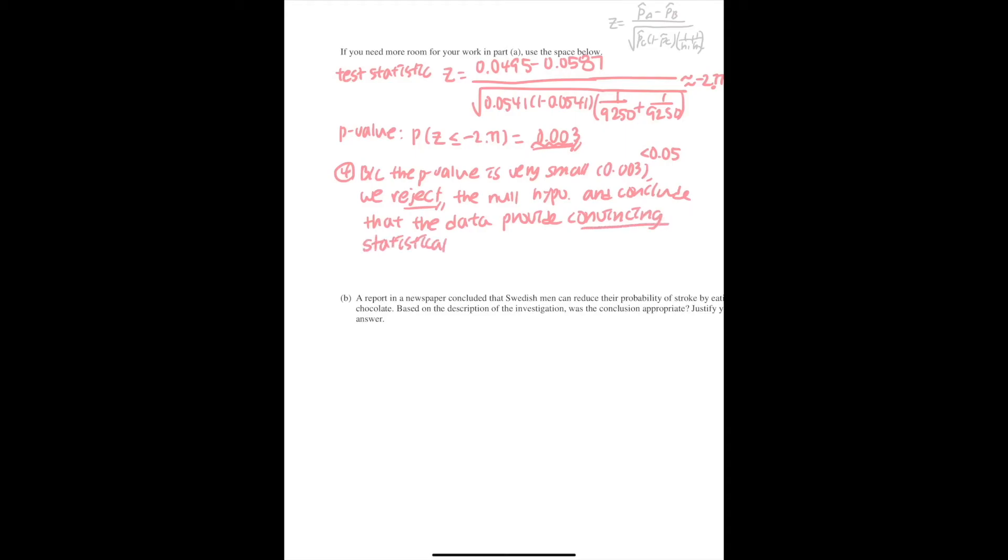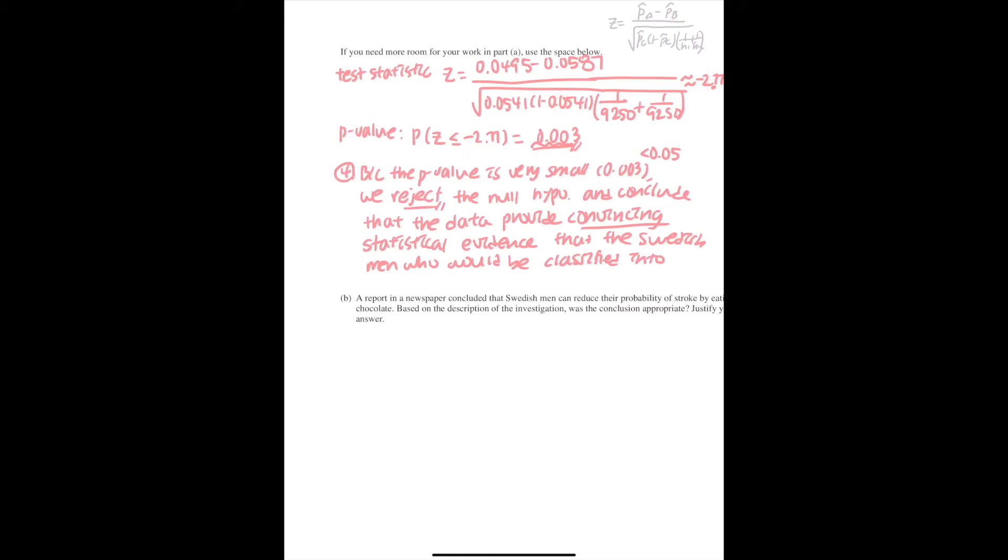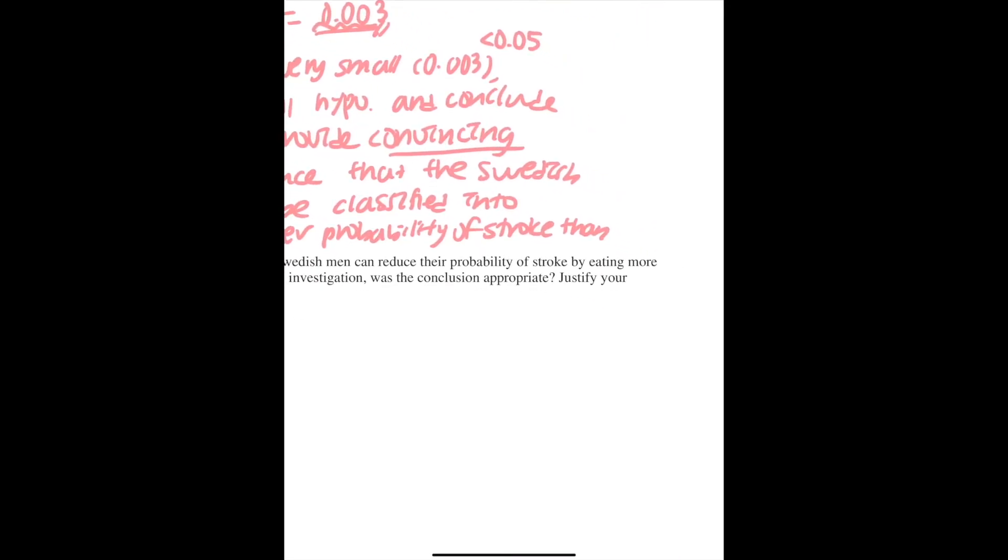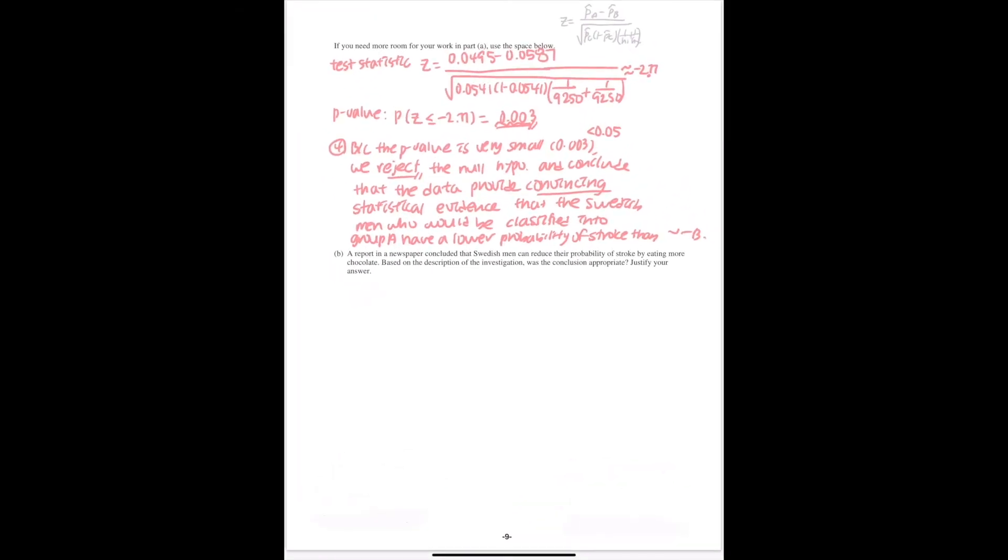and conclude that the data provide convincing statistical evidence that Swedish men who would be classified into Group A have a lower probability of stroke than the Swedish men who would be classified in Group B. This would be our conclusion.